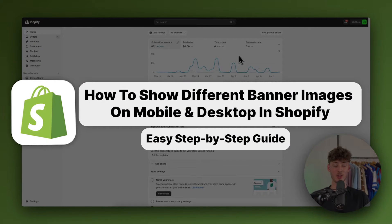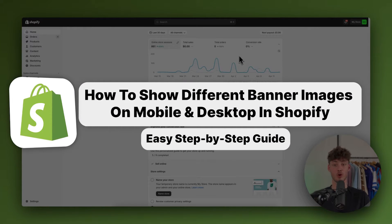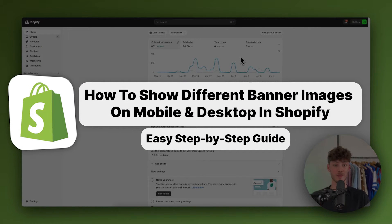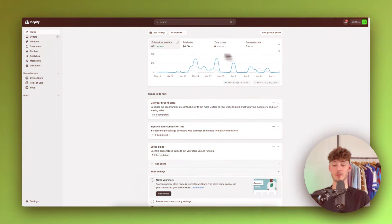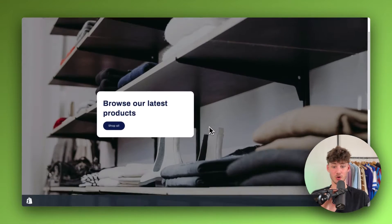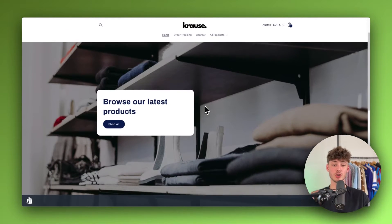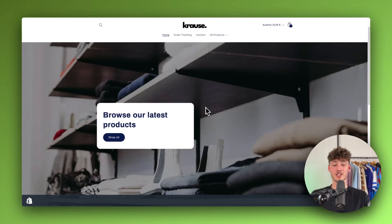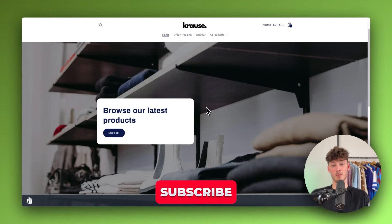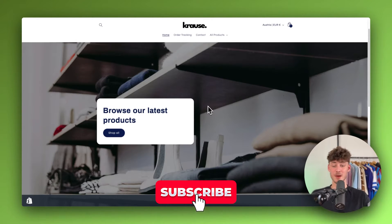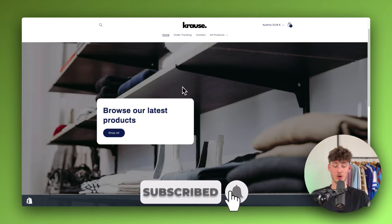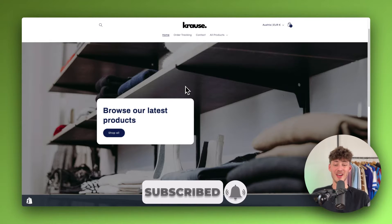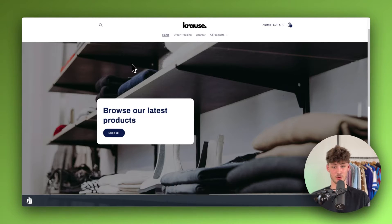How to show different banner images for mobile and desktop on Shopify. My name is Krause and in today's Shopify tutorial I will show you how to show a different banner image on mobile or desktop, and basically I will show you how to set up everything needed to know in this video.